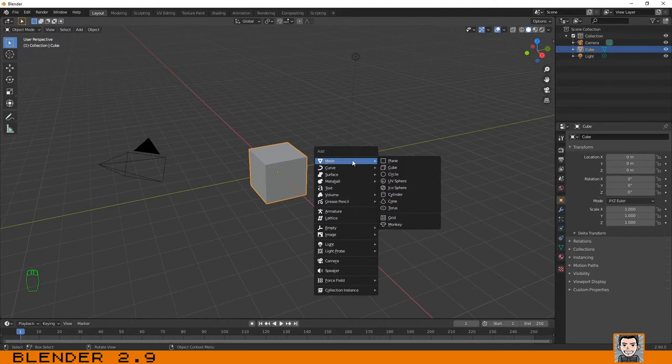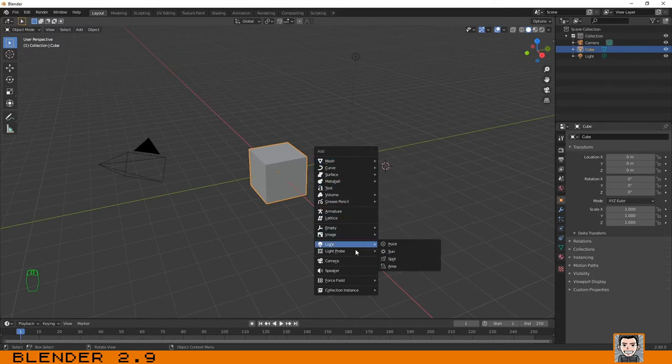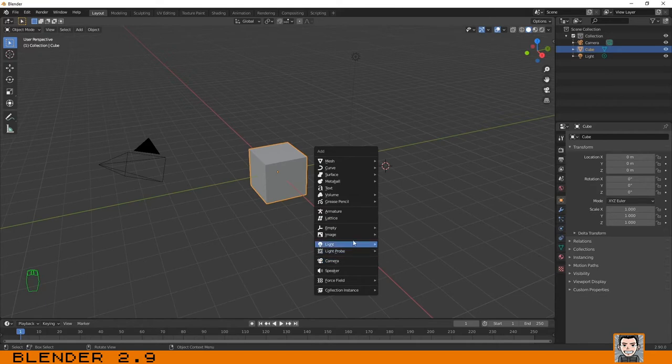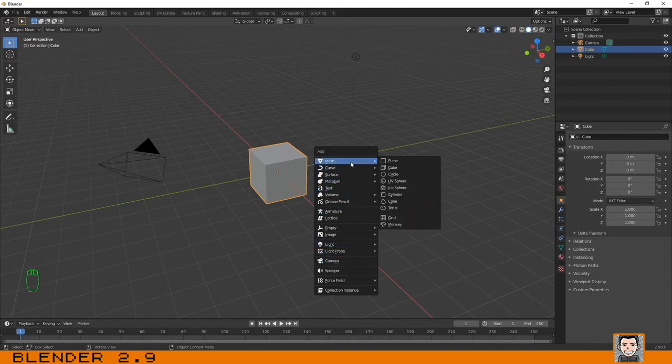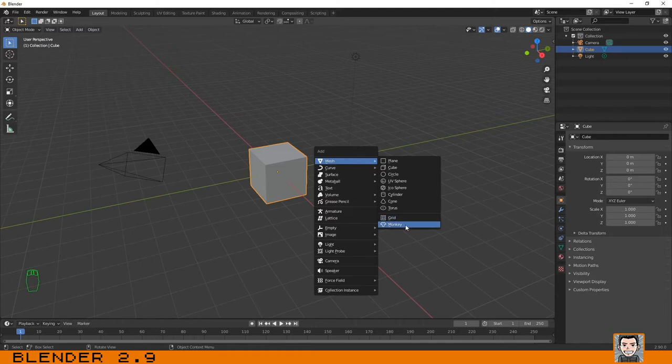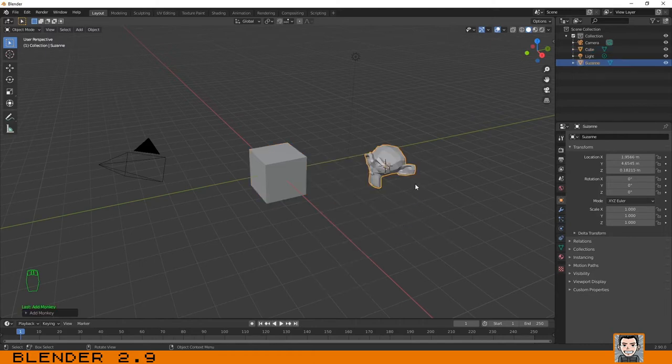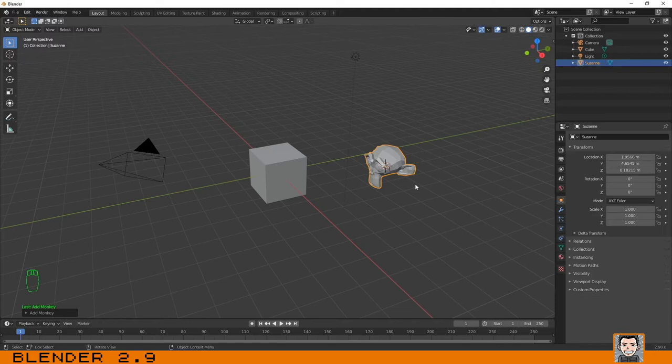In this case we are just talking about creating meshes, but the process is the same for creating lights, cameras, etc. So let's select mesh and then select, for example, the monkey. This monkey is the mascot of Blender; his name is Suzanne.